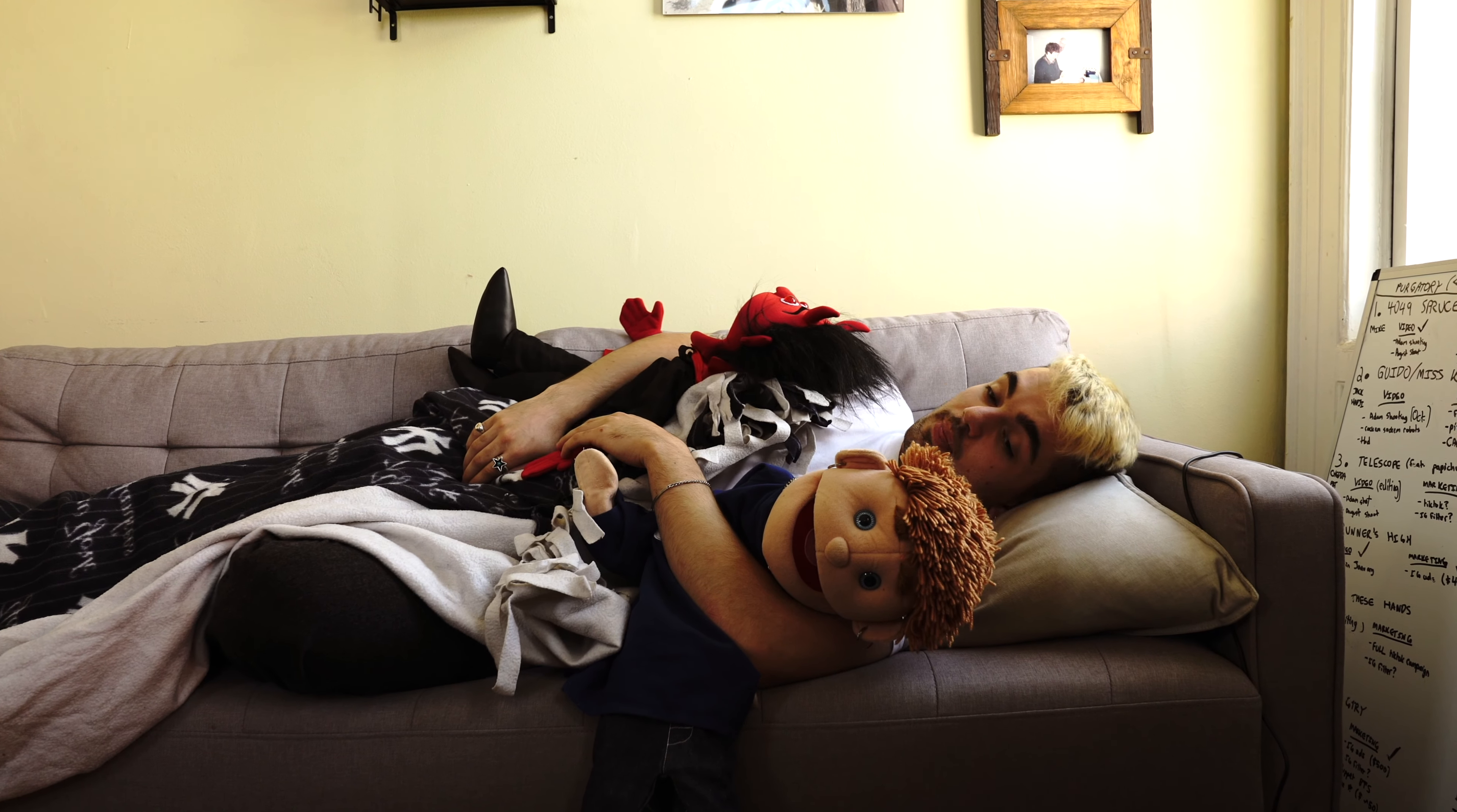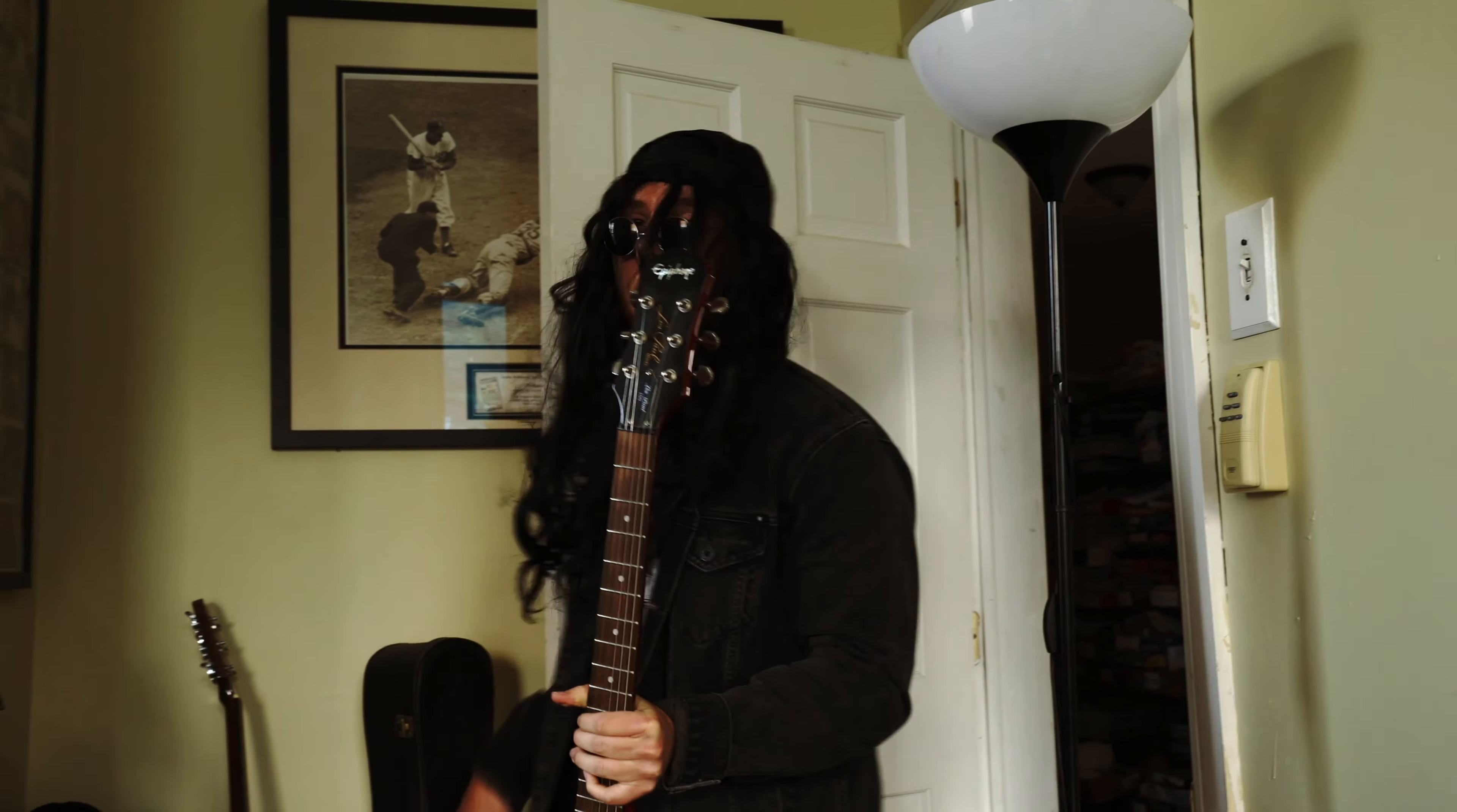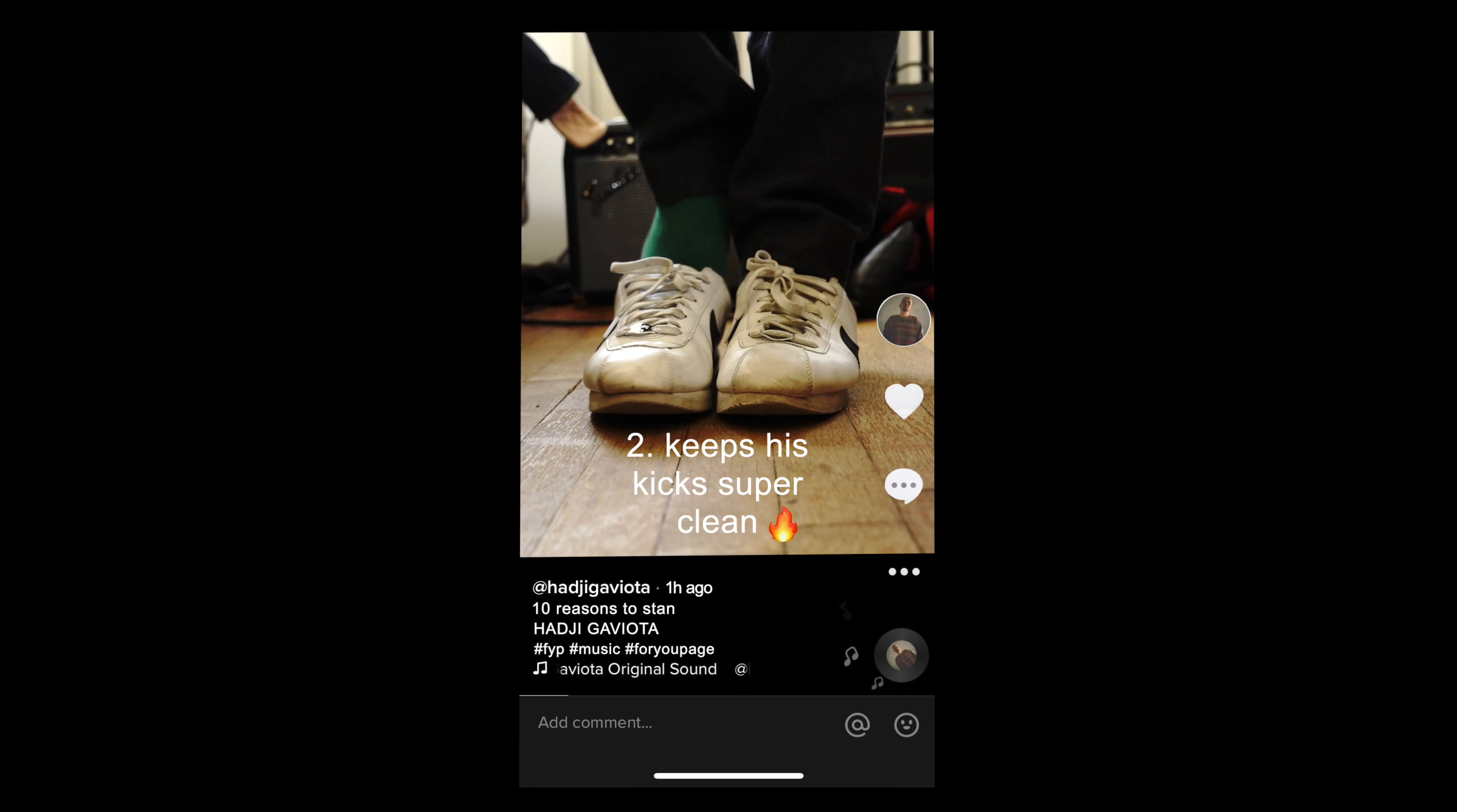Woke up on the wrong side of bed. Metallica was having a rehearsal in my forehead. Missed the Jordan drop at 10am. I'll just move to Cali with a single pair of Cortez.